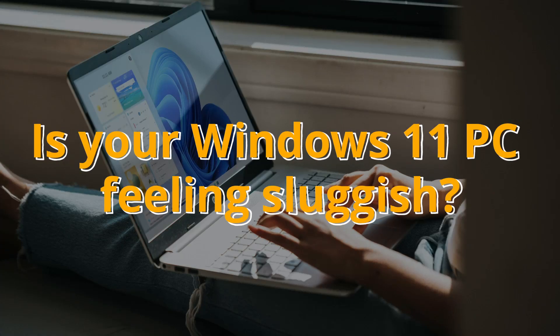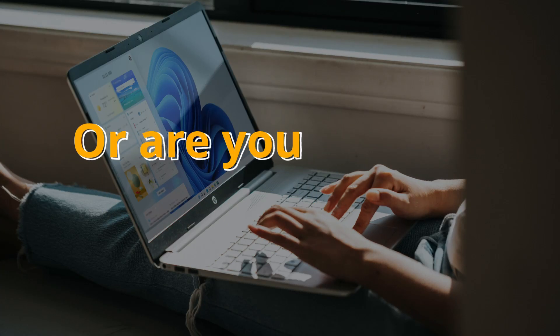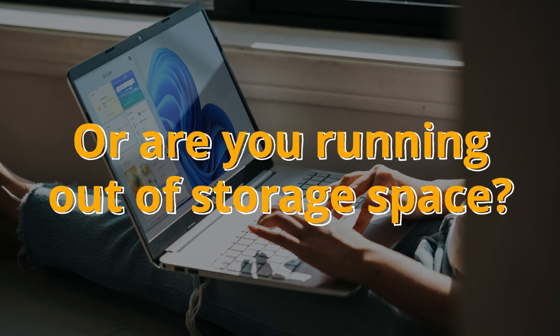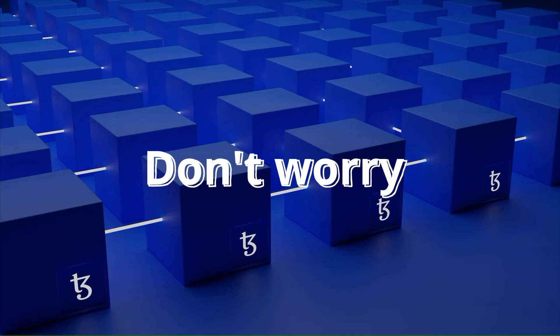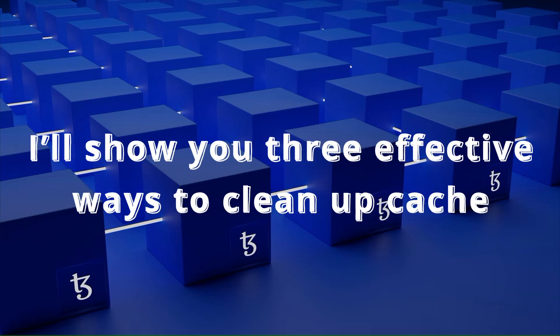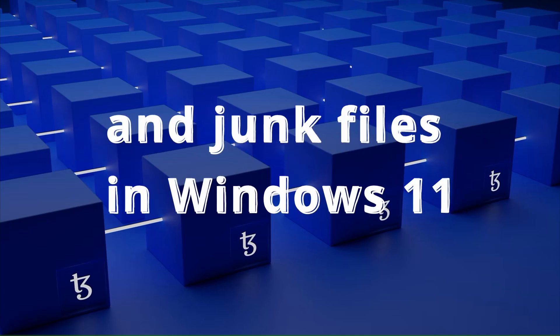Is your Windows 11 PC feeling sluggish, or are you running out of storage space? Don't worry. In this video, I'll show you three effective ways to clean up cache and junk files in Windows 11.